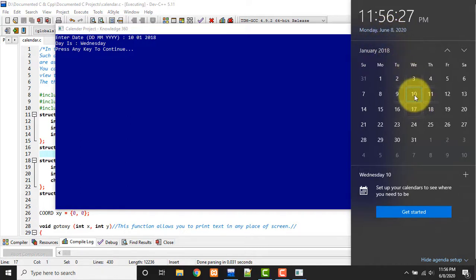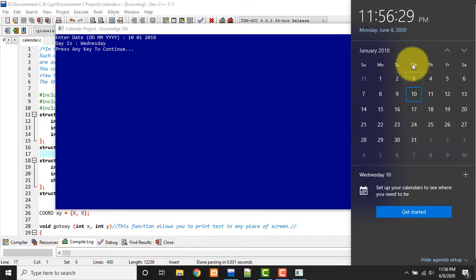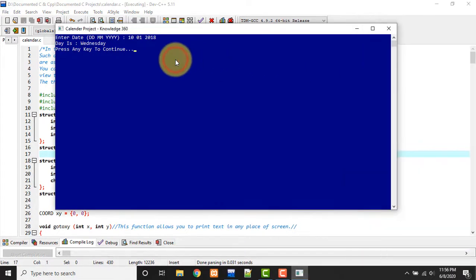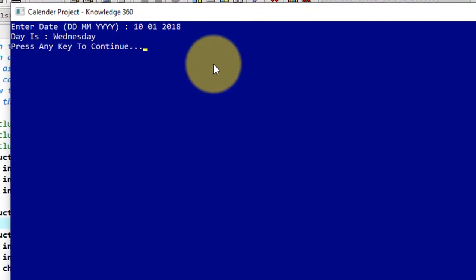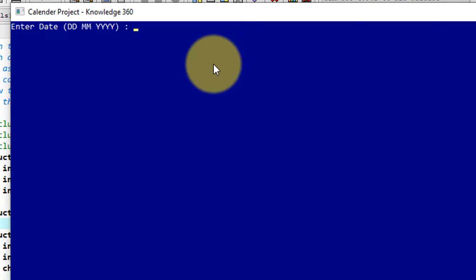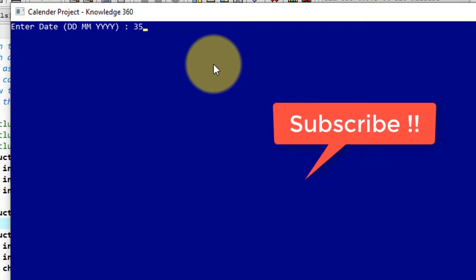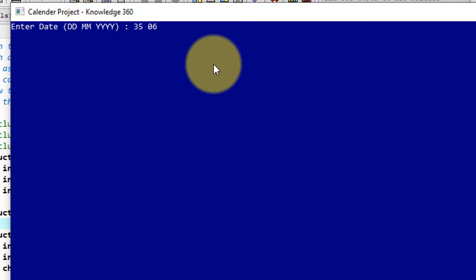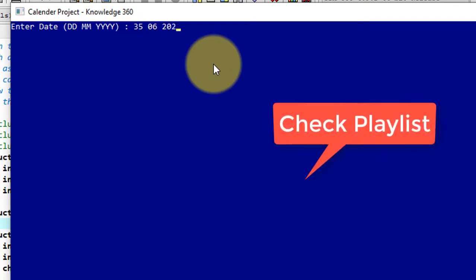Now I'll show you by inputting wrong date format. Like this you can have input like 35 in place of day. You can put 35 but this is wrong. Let's see how this is handled. So I'm giving 35th of June 2020. It should give me error message. So see, it said that it's an invalid date.